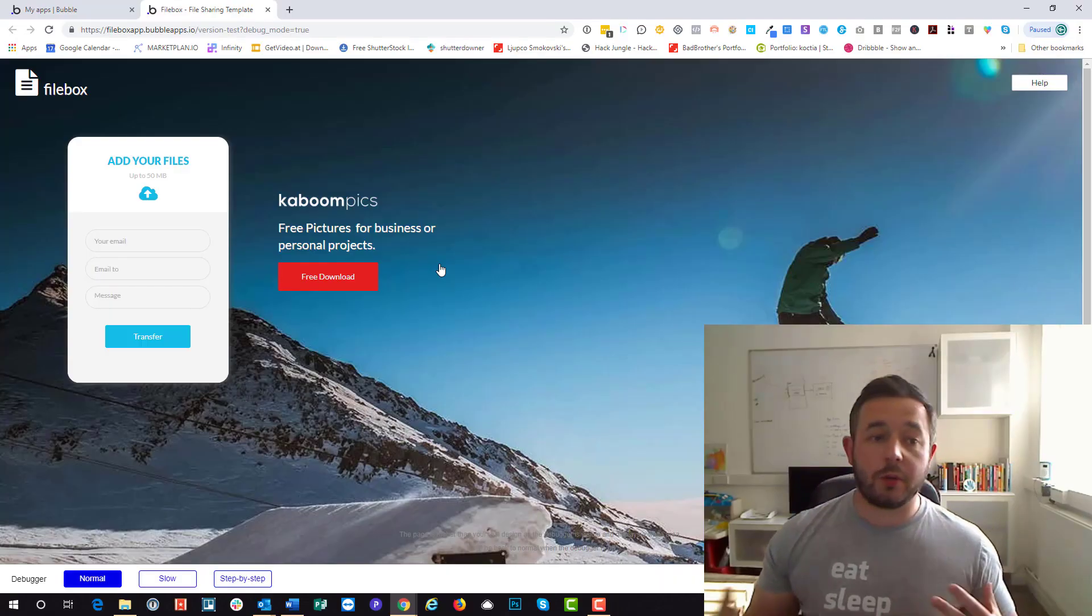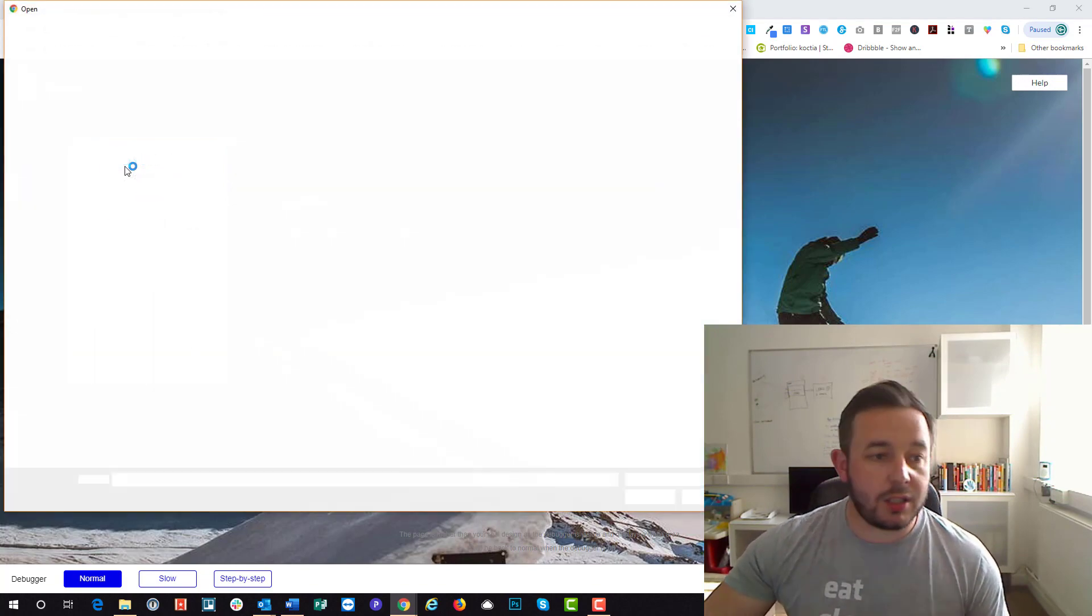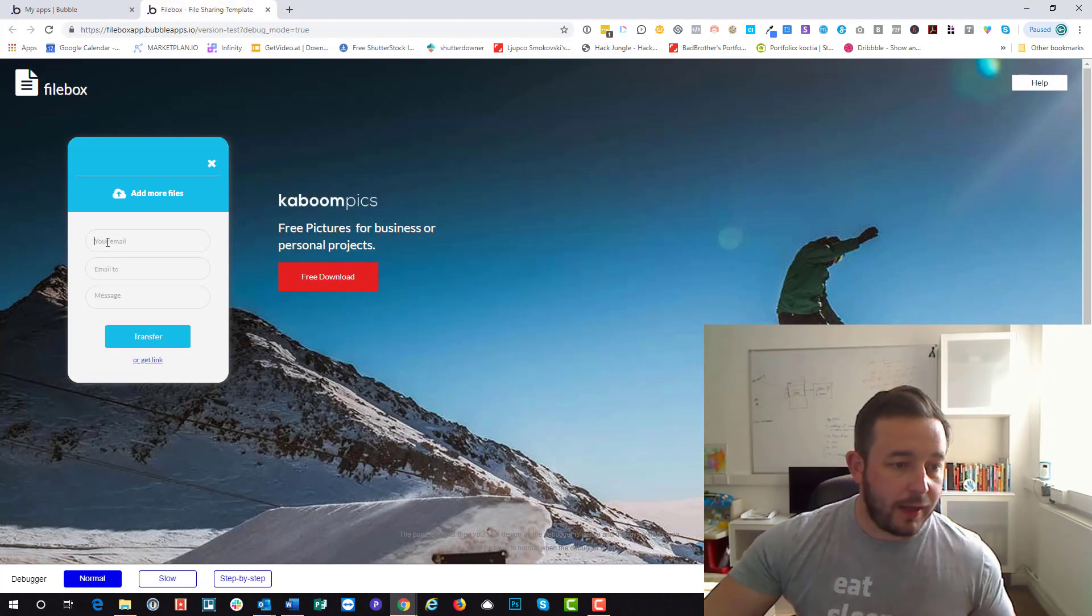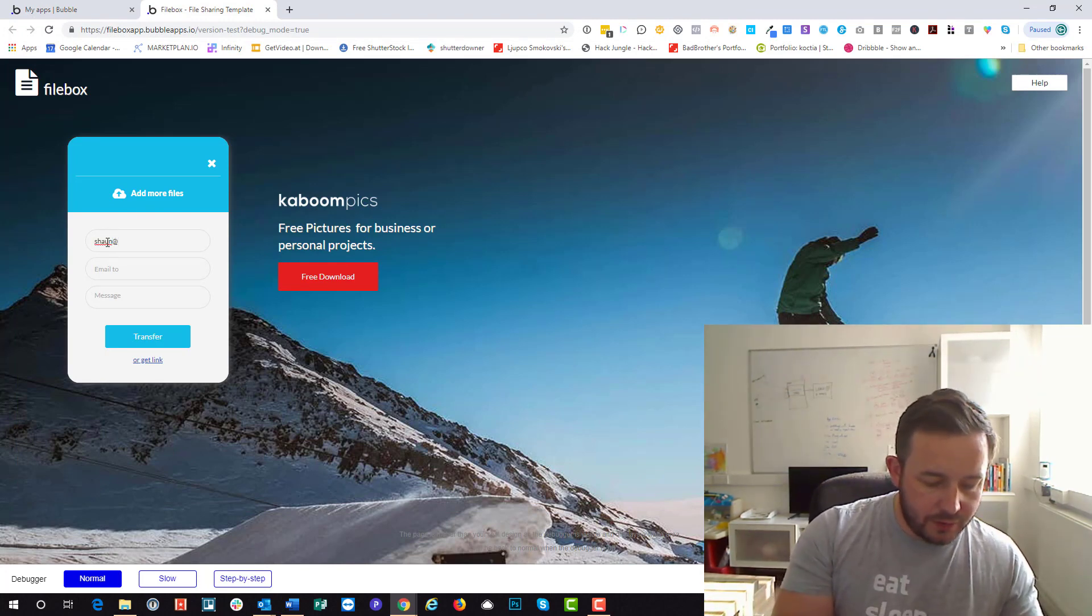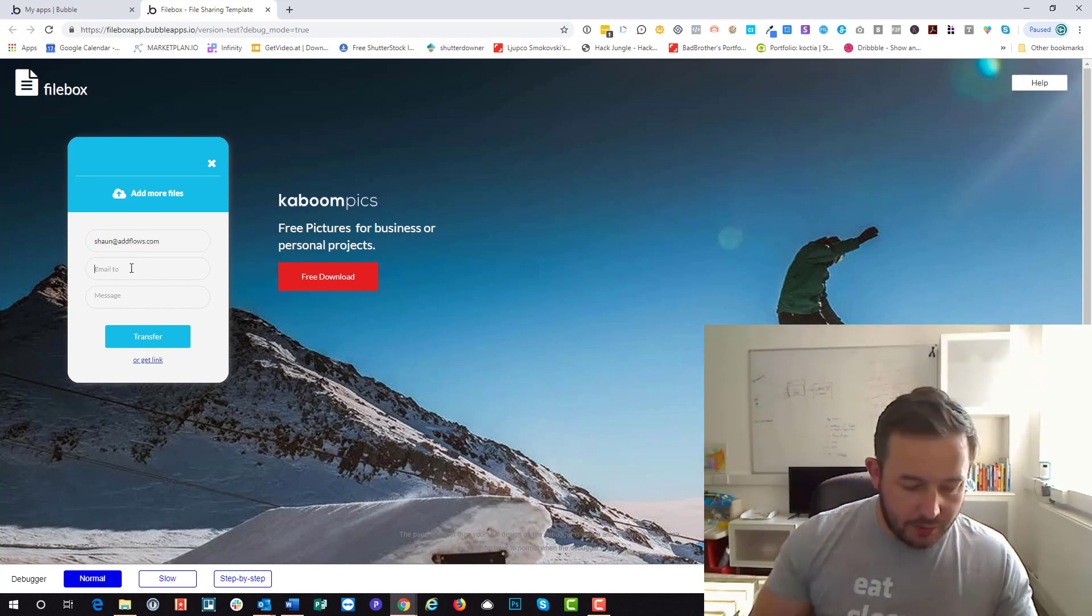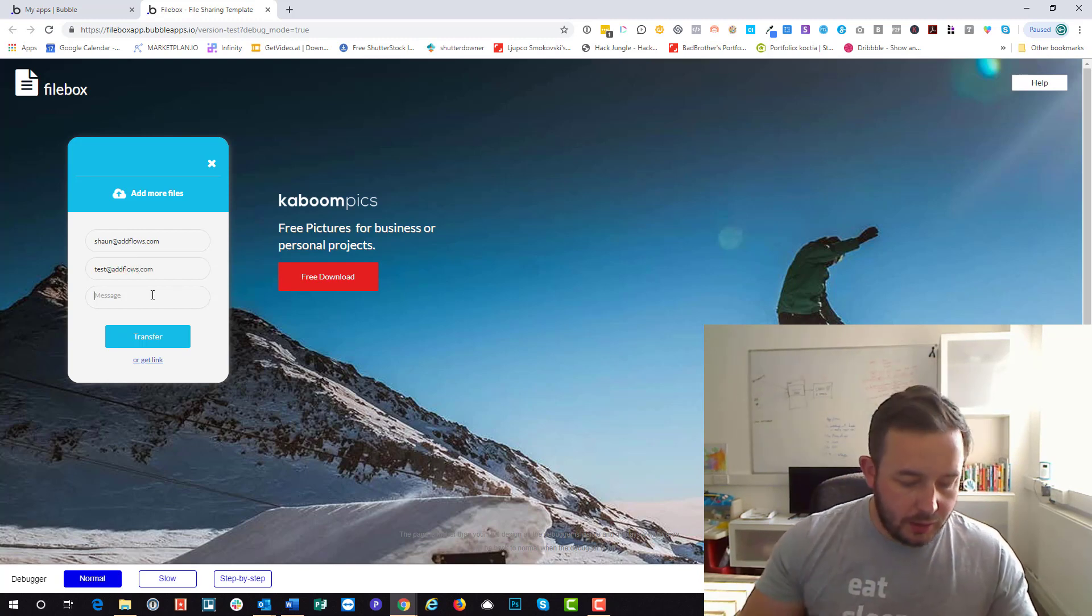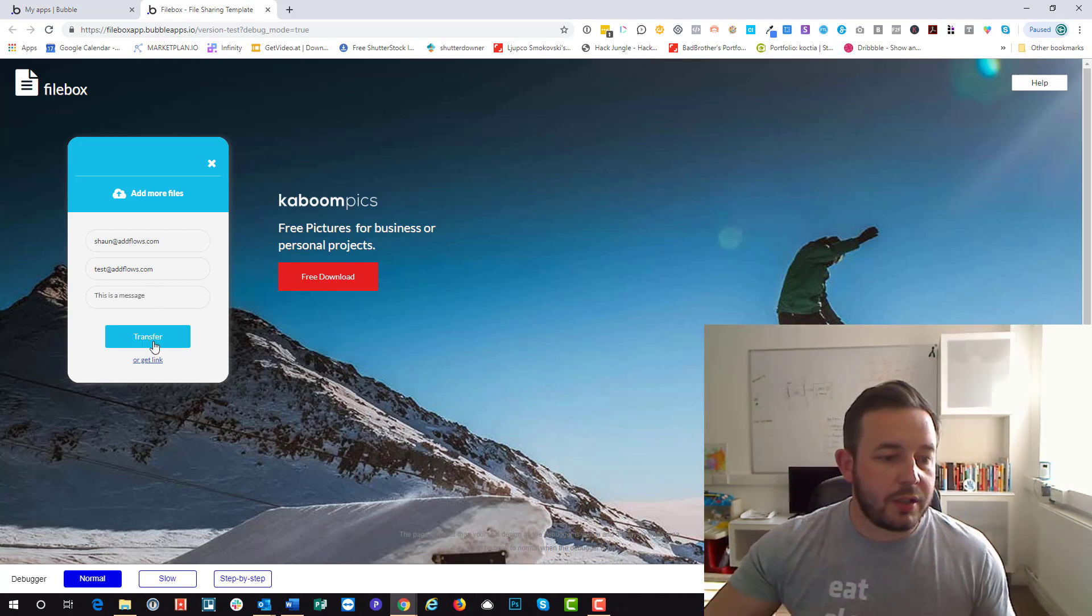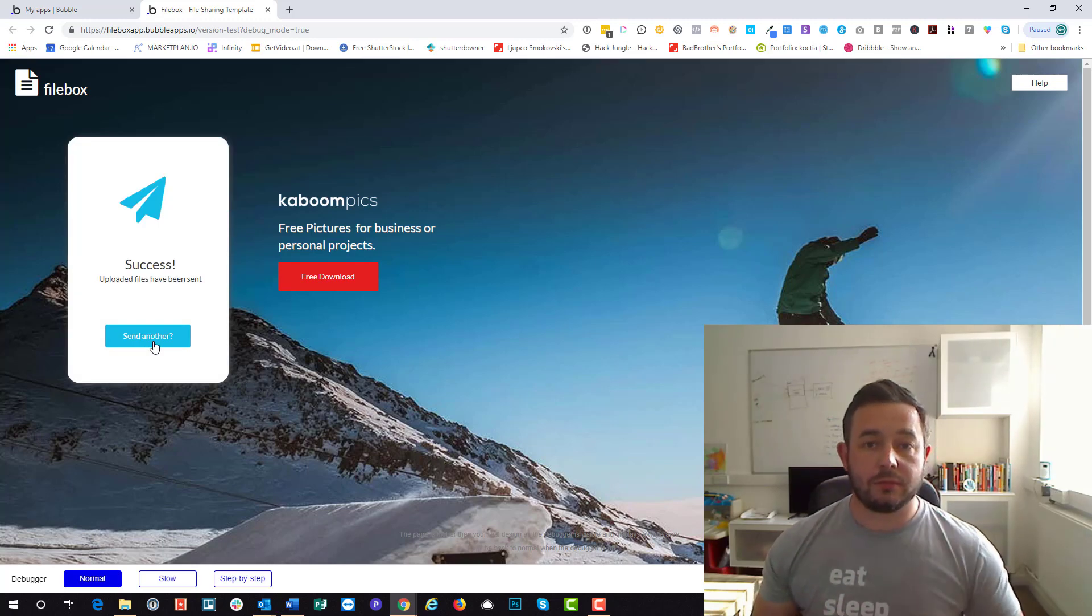Let's give you a quick demo to show you how this works. First thing that you need to do is grab a file. So we're just going to grab this one here, that handsome chap. Then what we're going to do is you put in your email address first of all, then you put in the email address of where you want to send the item to, and then you just put a message. So we hit the transfer.